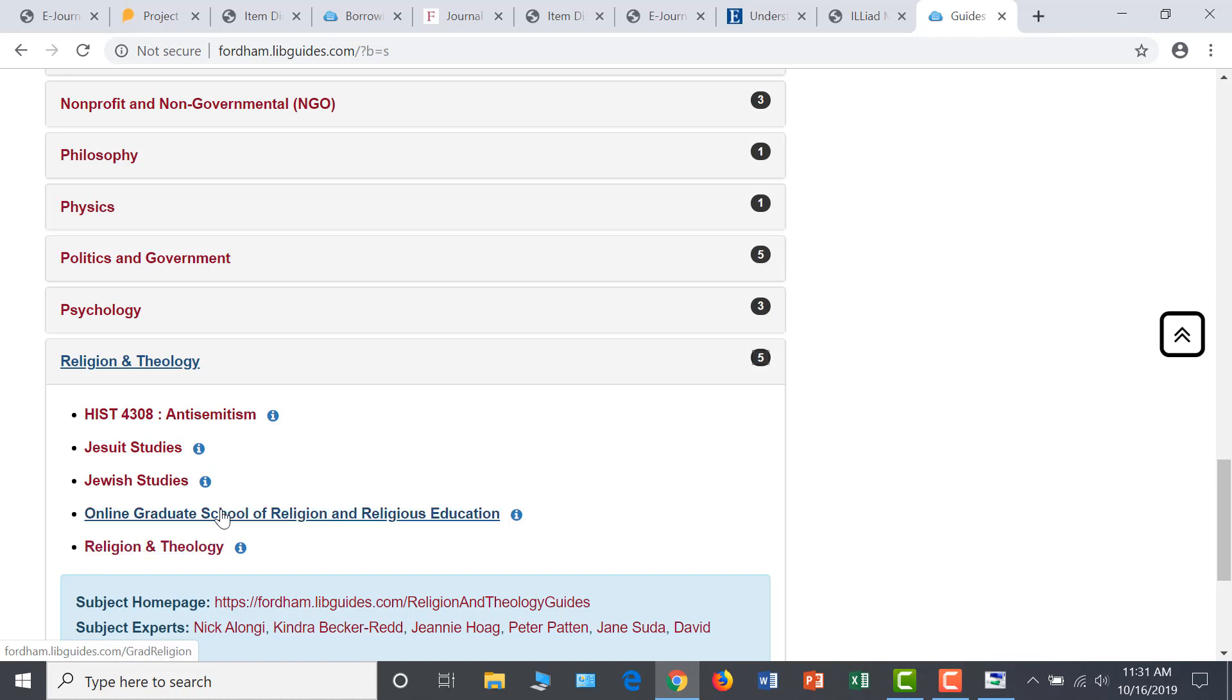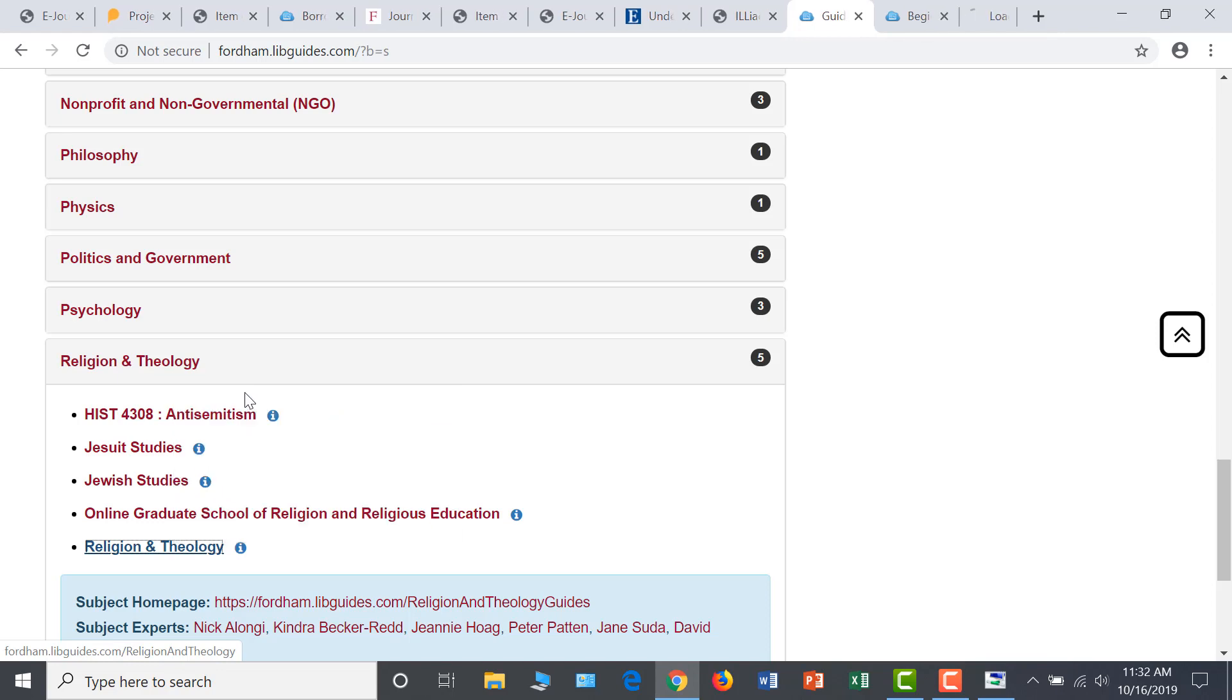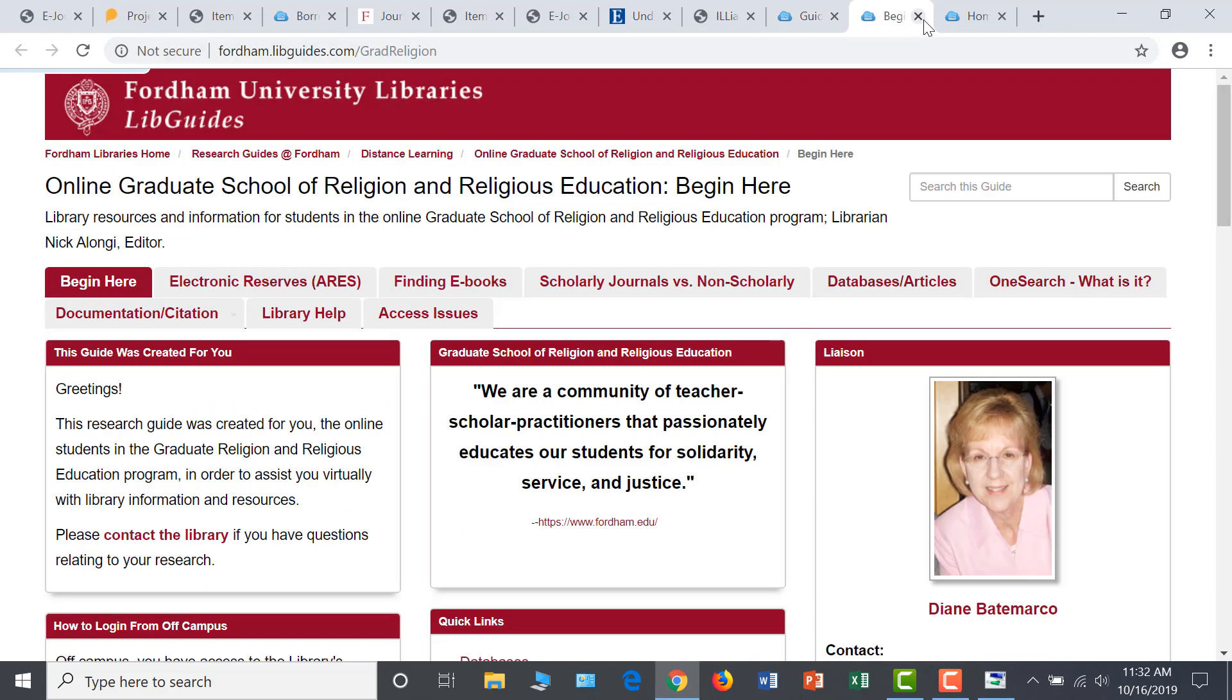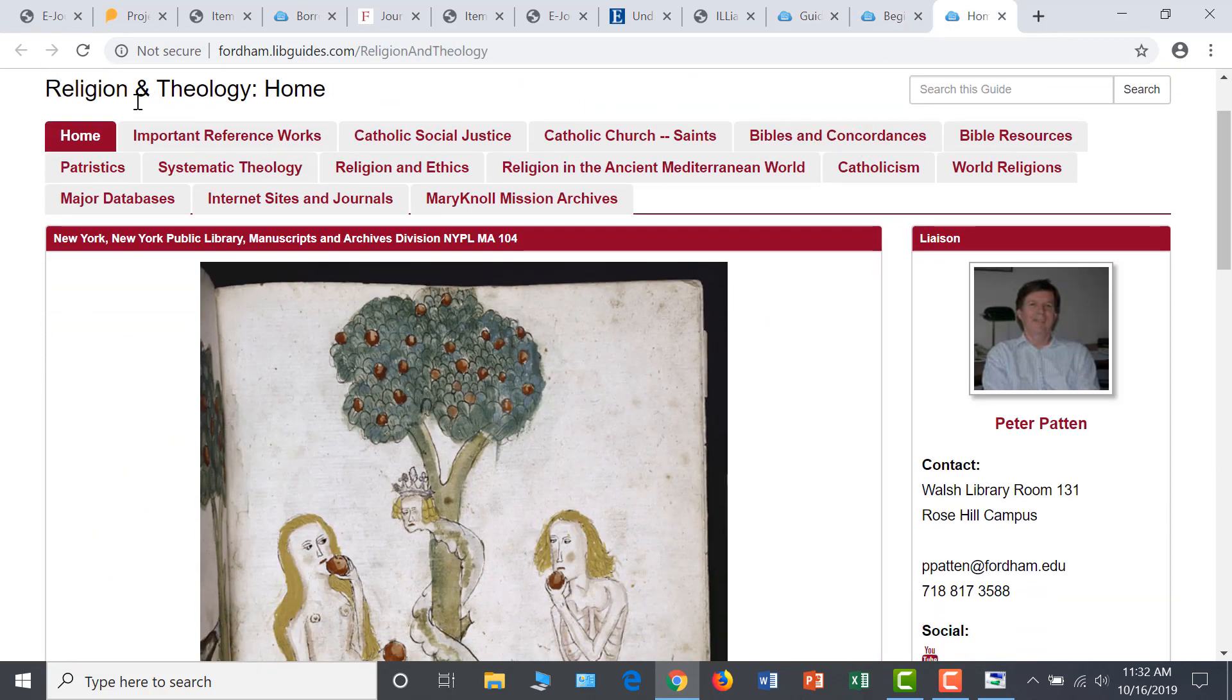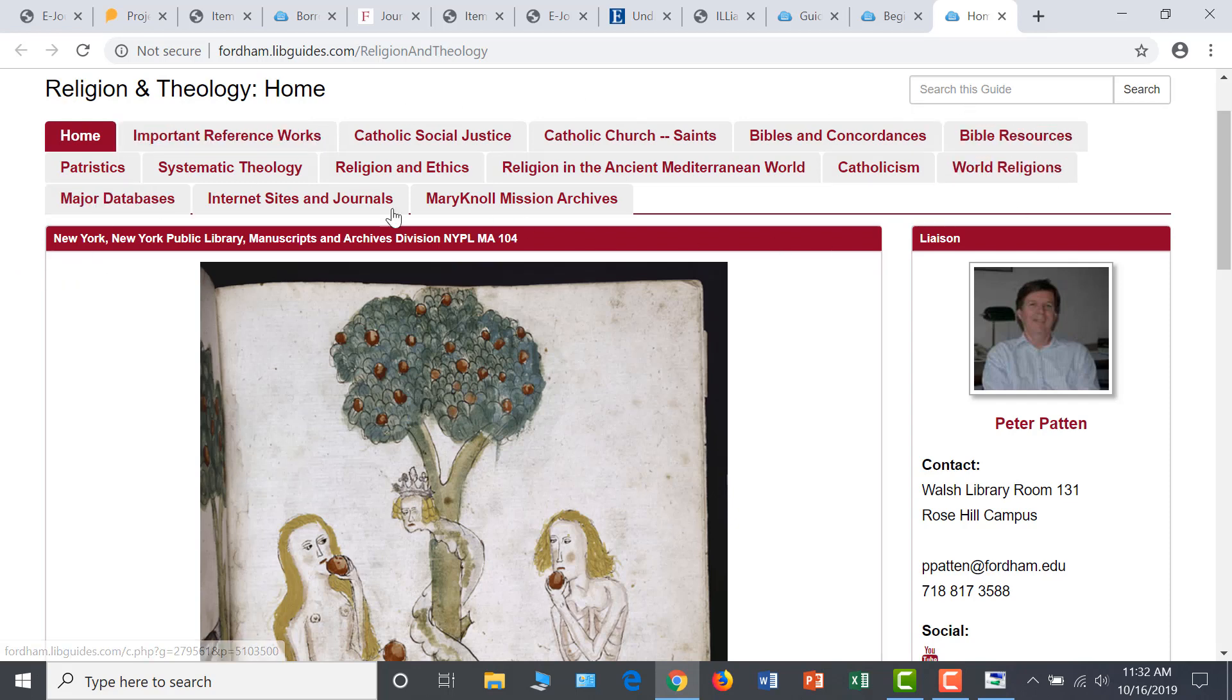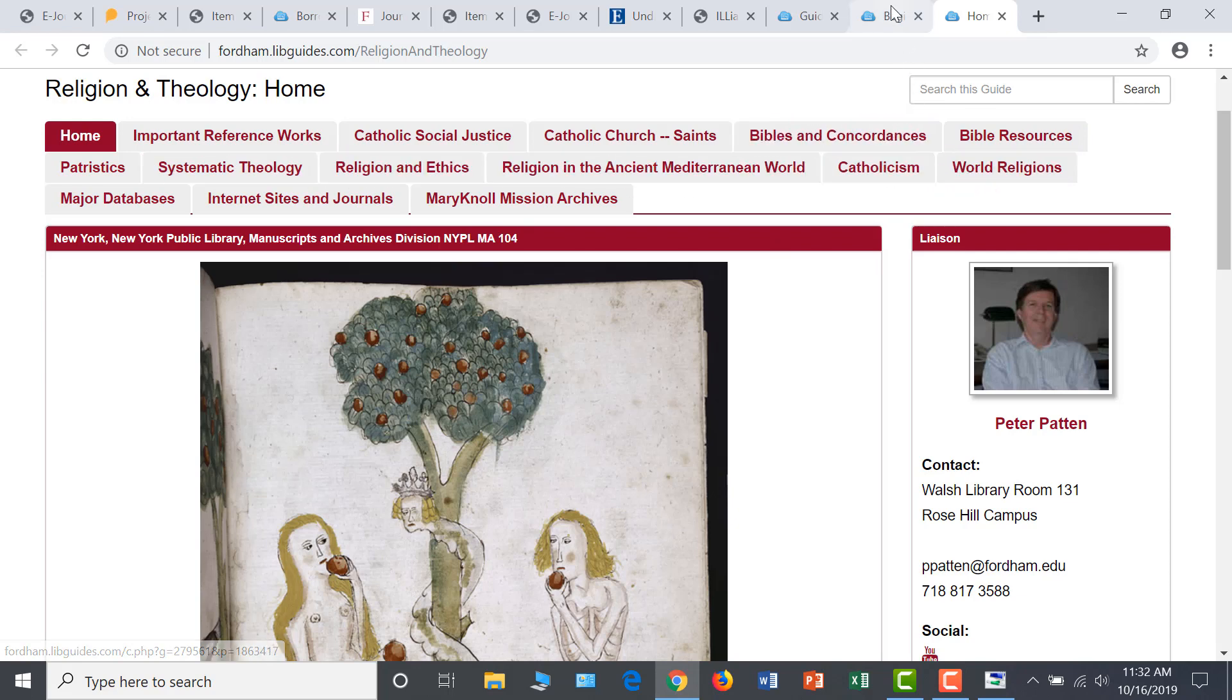Let's open these guides in new tabs and take a look. The tabs at the top of the page on the religion and theology guide highlight several areas that might be of interest to you, from biblical resources to systematic theology and world religions. The tabs on the Online Graduate School of Religion guide categorize the types of resources that you will need to access to effectively complete your research projects. Visit these and other research guides to start exploring various avenues and resources for your individual research questions.